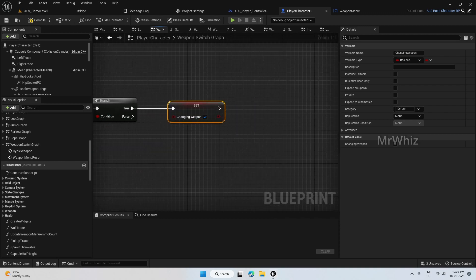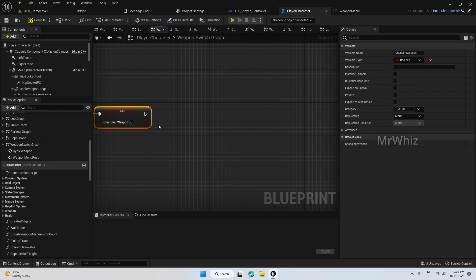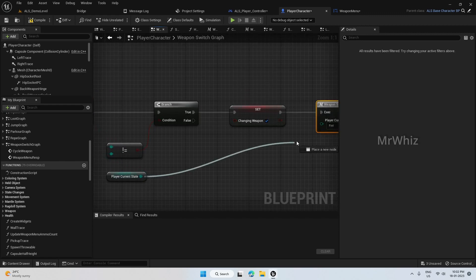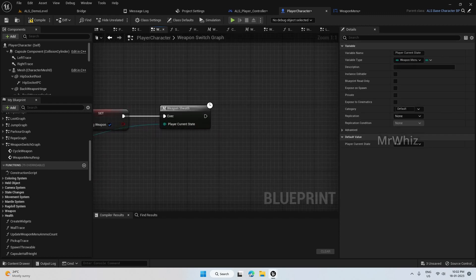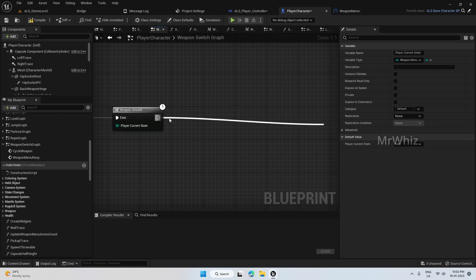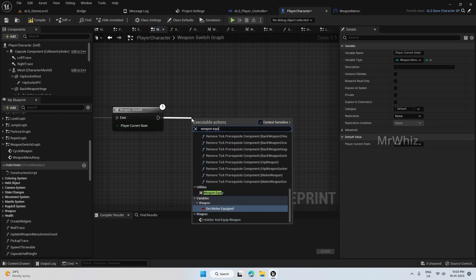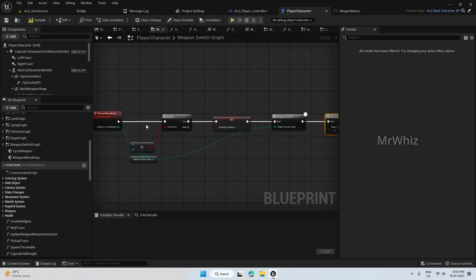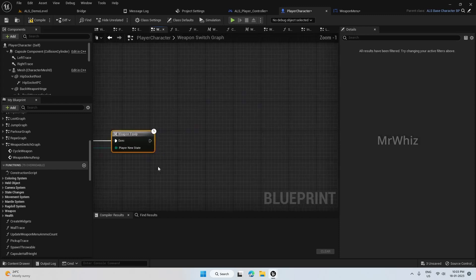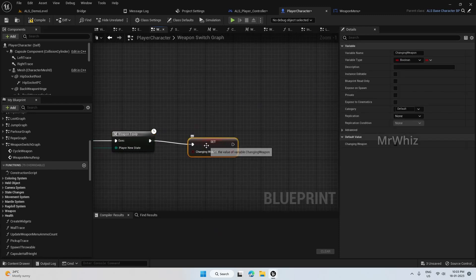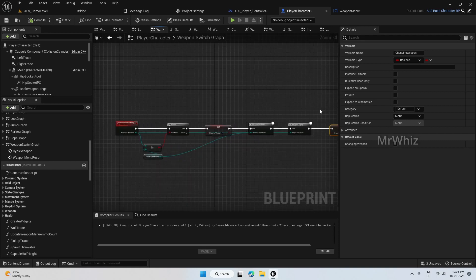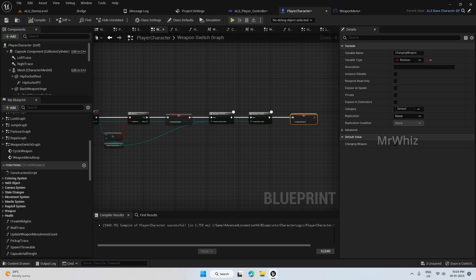Set changing weapon to true, then call weapon sheath and connect the current state here, then call the weapon equip, run the player new state, connect this, and then set changing weapon to false. This part is done and we have to start adding the functionality on the weapon menu code.